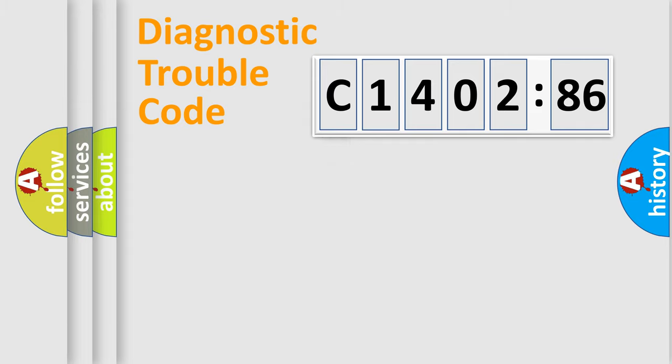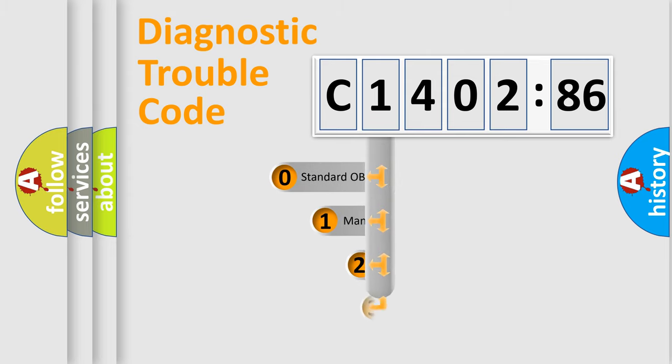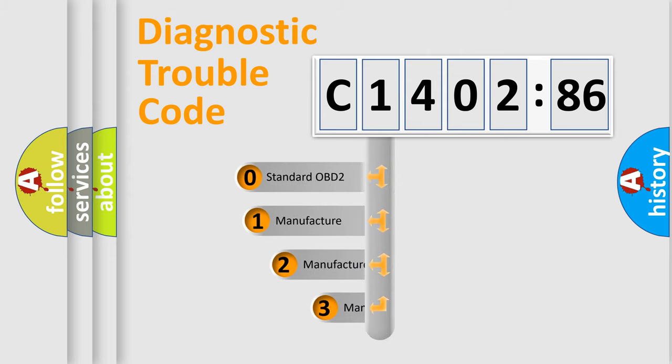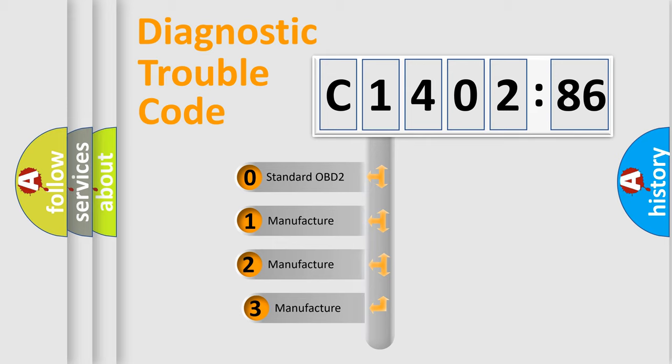Powertrain, Body, Chassis, Network. This distribution is defined in the first character code.